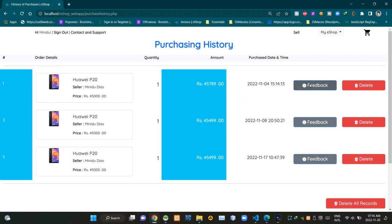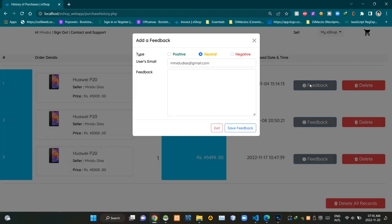Customers can share their feedbacks by clicking on these buttons. By clicking on the feedback button, we are getting a Bootstrap modal like this. On top of the modal you can see its title as 'Add Feedback'.